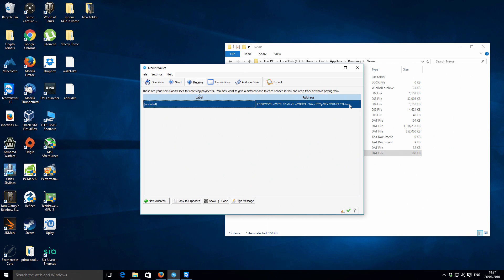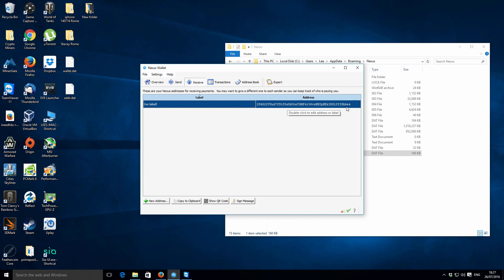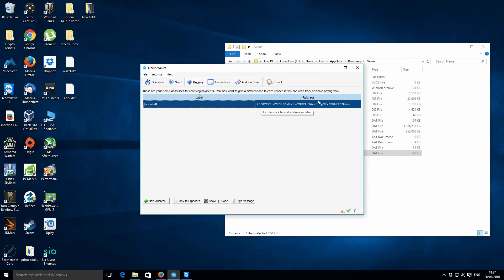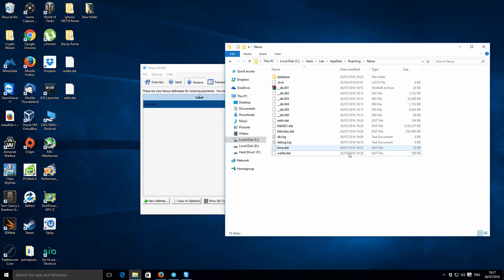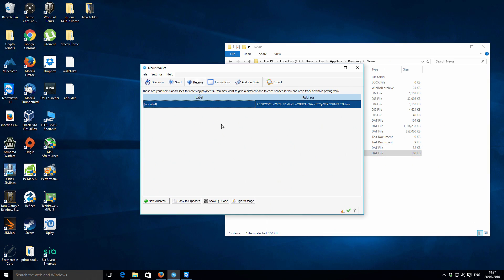If we select Receive, you will see that this is basically the address of our default wallet. It's got no label and then you've got this address here. This is your Nexus wallet address and it is also linked to this file here as well.